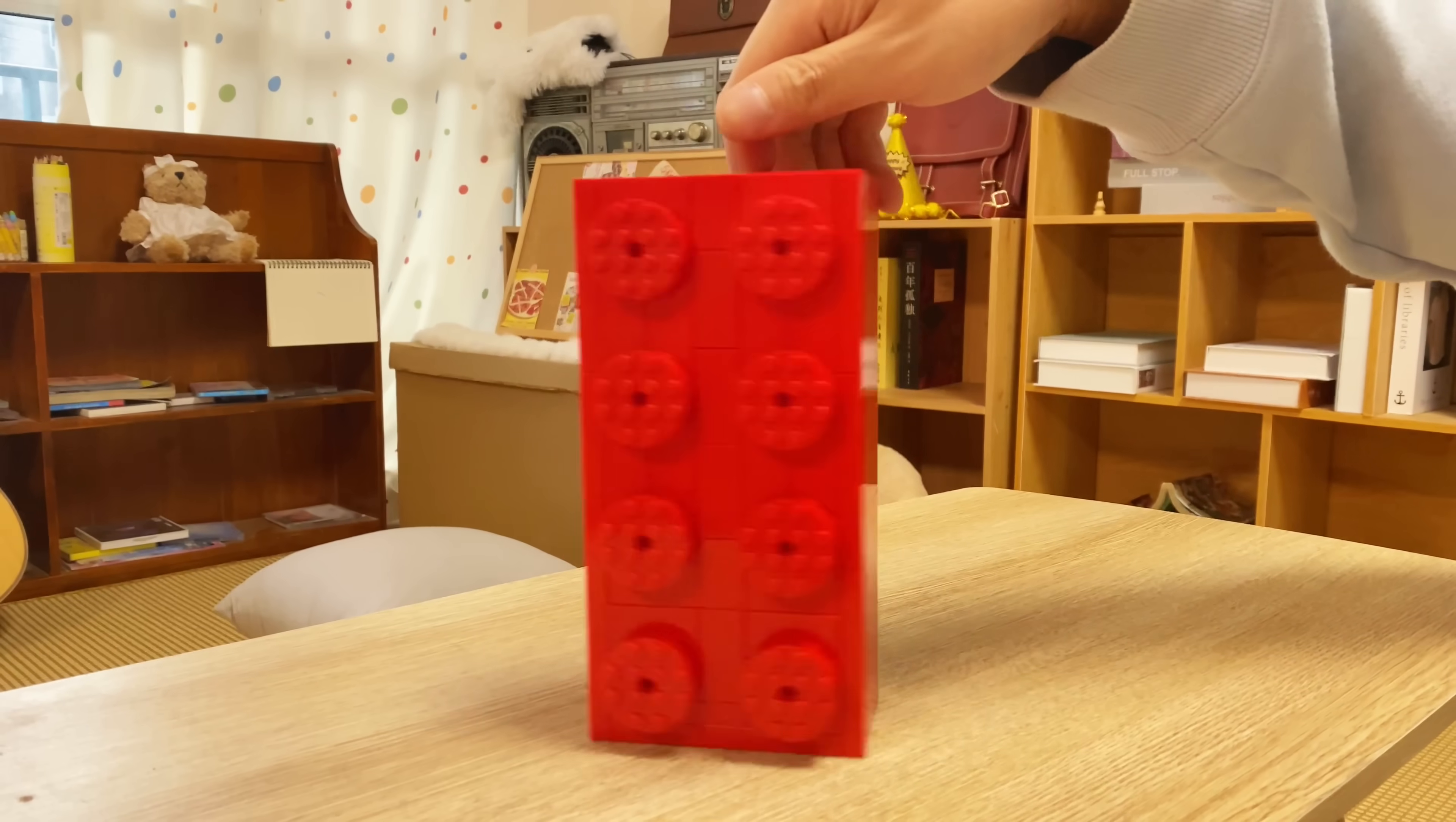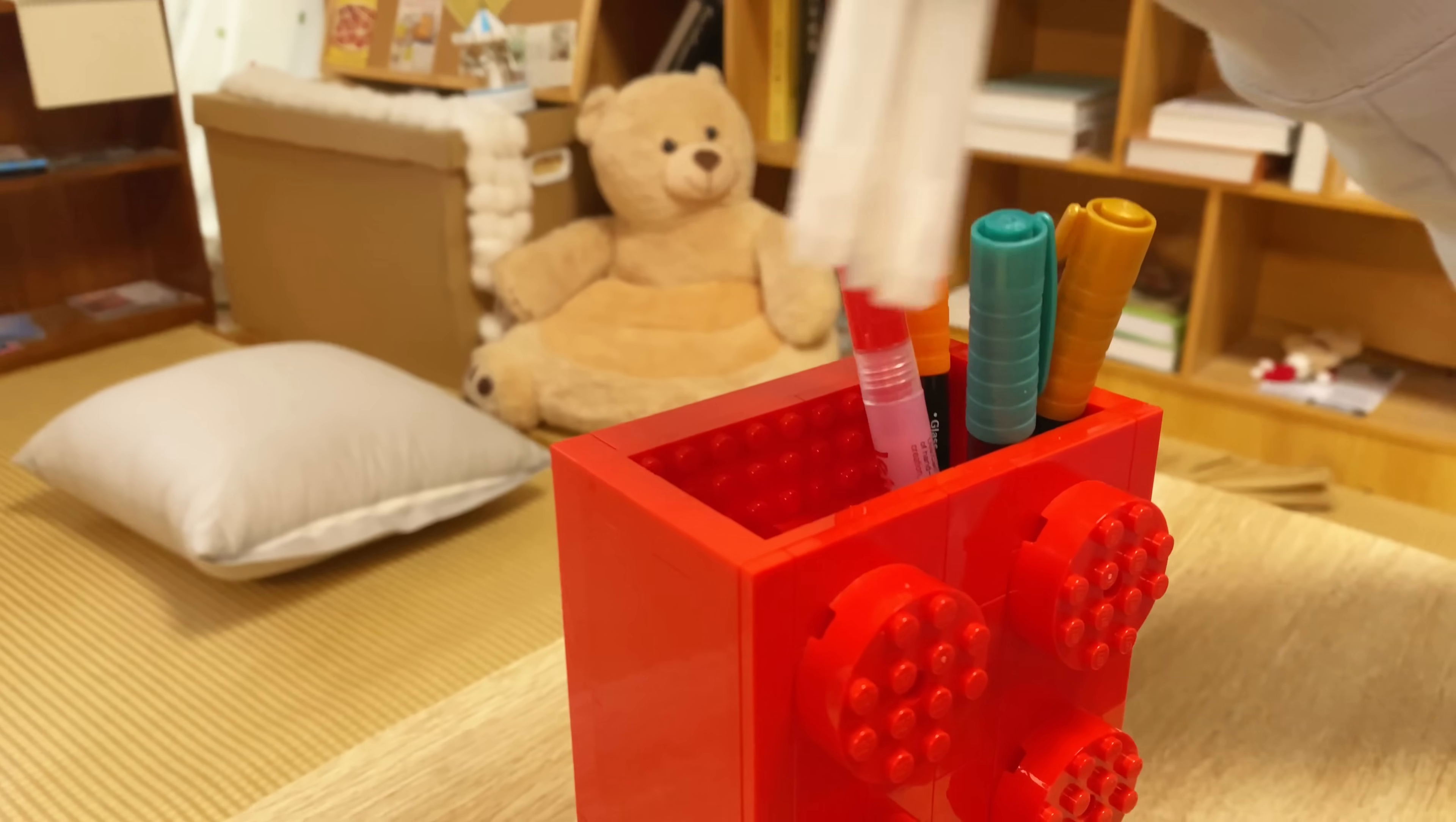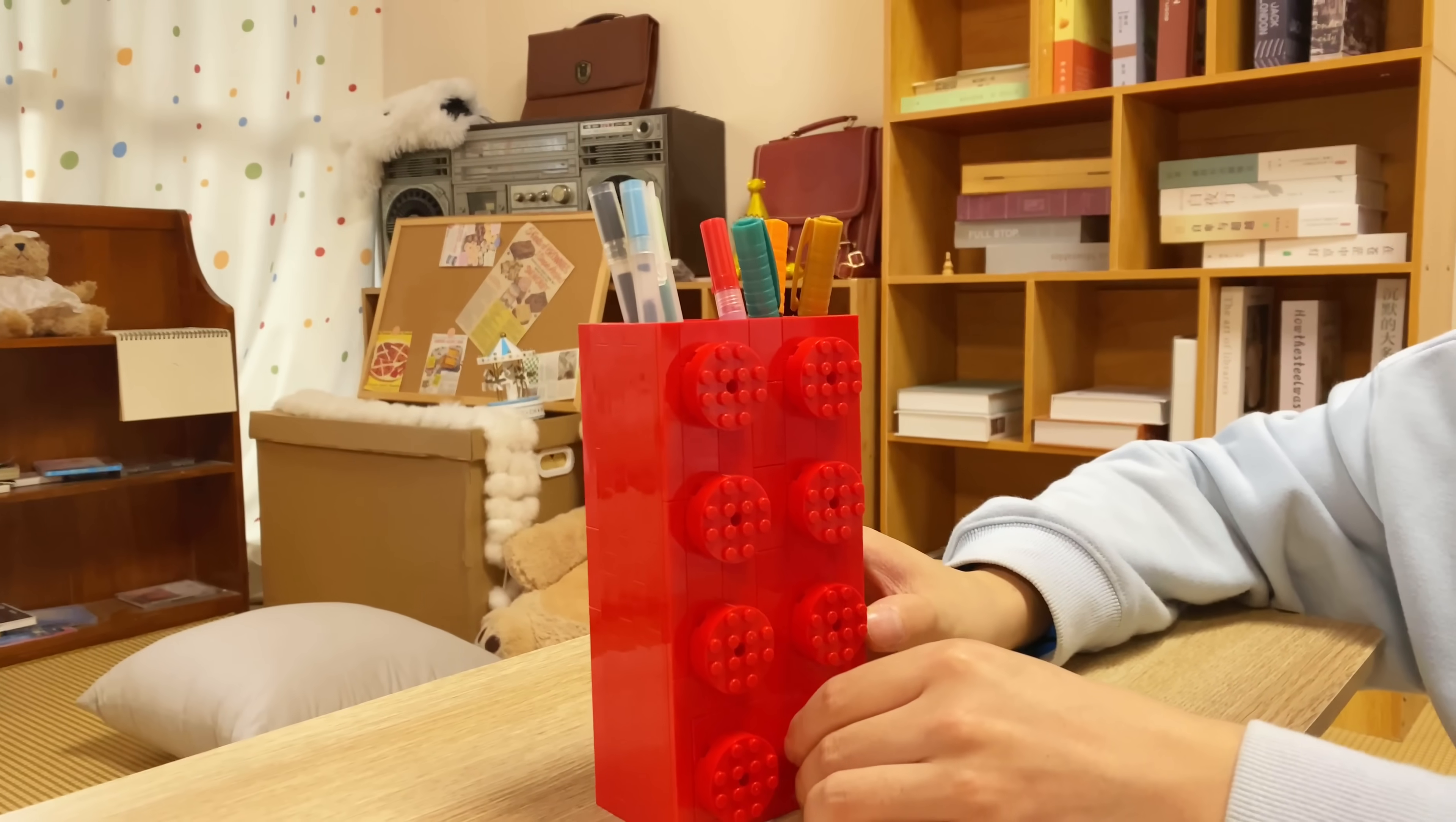You can take this giant 2x4 brick to school, because it's a pen cup with storage for other stationery like pins or staples.